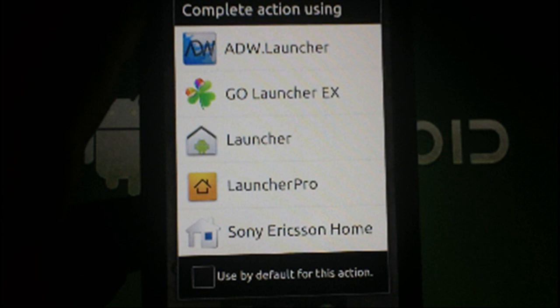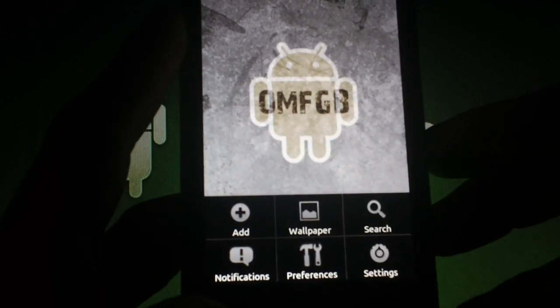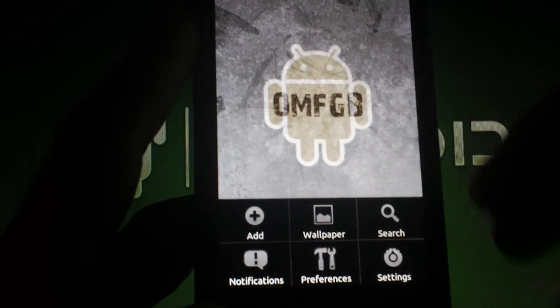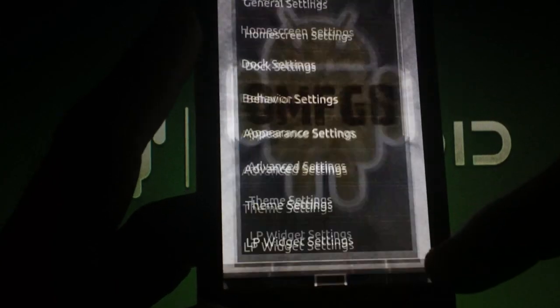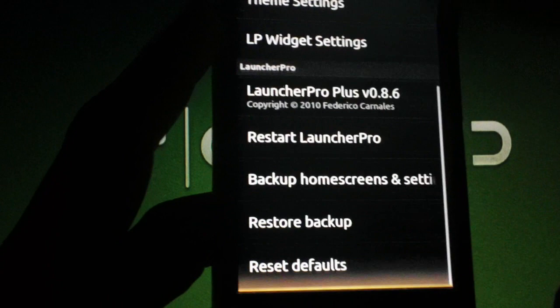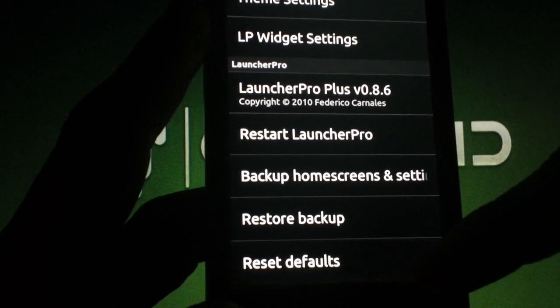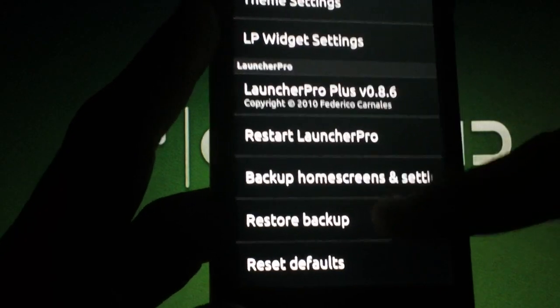Choose whichever you have installed, ADW or Launcher Pro. Press Menu and then either Preferences or ADW Settings depending on what launcher you have. Now find your launcher's restore option and press it.